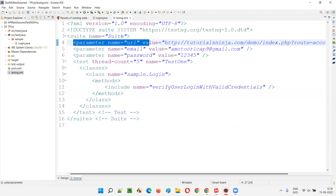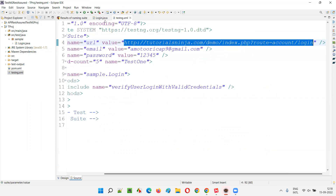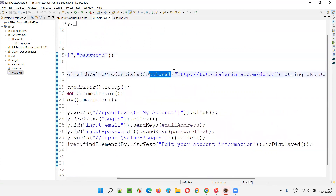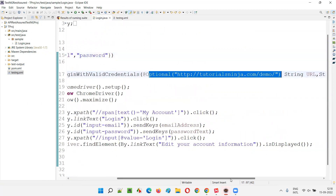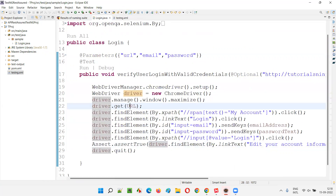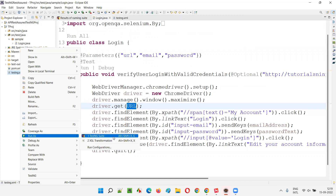The simple answer is: the parameter value passed from the testng.xml file takes priority. Since testng.xml is passing a login URL to the test method, that URL will be used, and the @Optional value will be ignored. The @Optional value is only considered when testng.xml is not passing any parameter value.